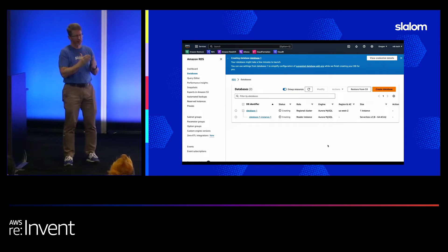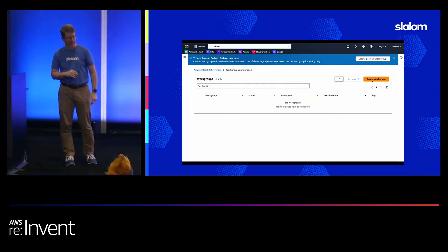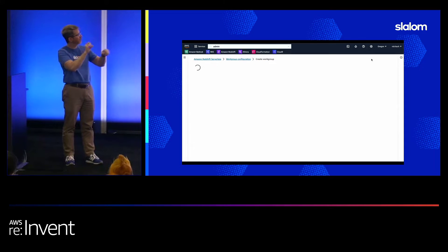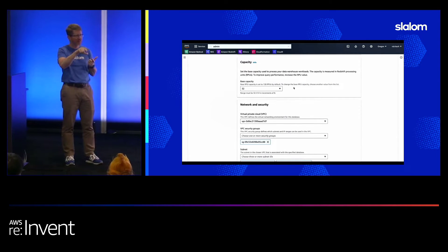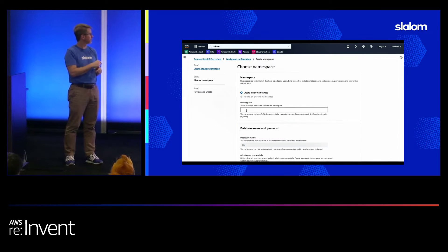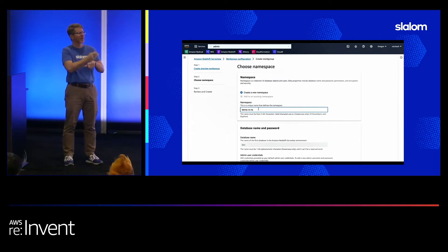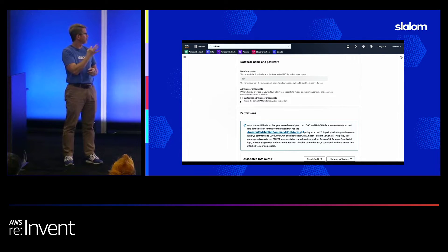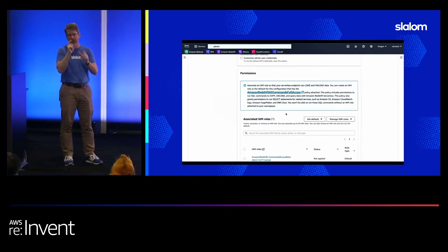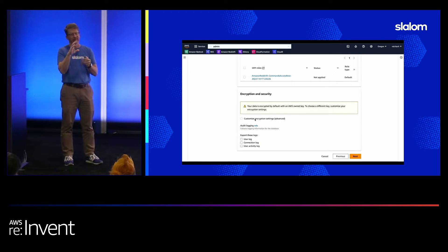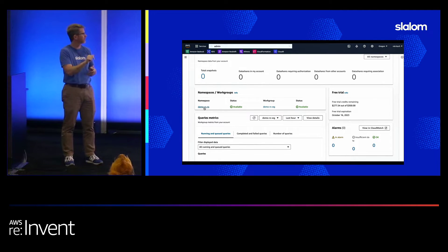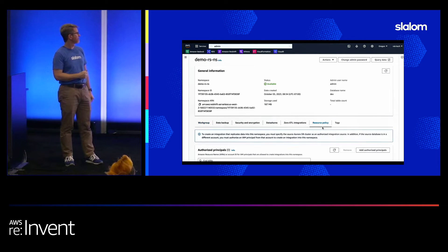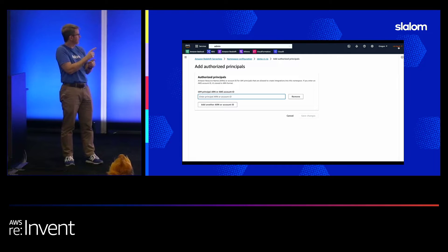Next we set up the Redshift serverless working group. You can create this preview working group for Postgres integration, MySQL, and DynamoDB. We'll do the MySQL portion: create the namespace, set up the working group name. You have to set up the IAM roles through the command line and documentation in Redshift. This is lower capacity for demo purposes. Here are the IAM resources — make sure you add the right roles. You can see my account ID there.